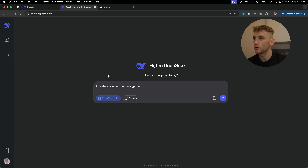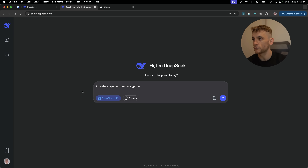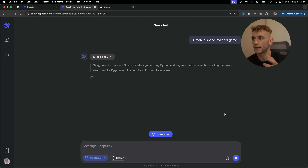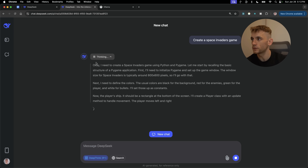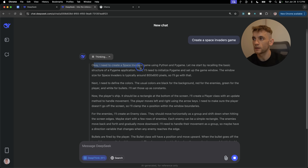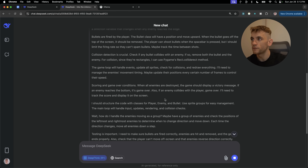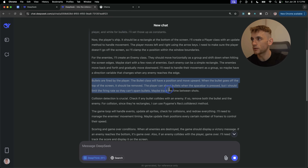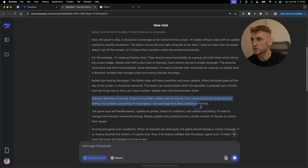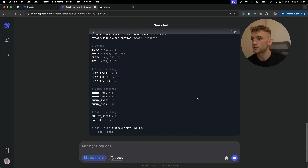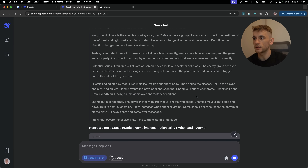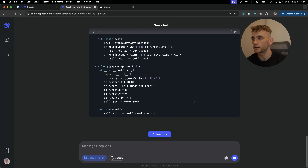Inside chat.deepseek.com you can run HTML with anything you build directly in the chat. For example, if we say 'create Space Invaders game,' it's going to plan out exactly how to build it. You can see the inner monologue: 'I need to create a Space Invaders game using Python and Pygame.' It figures out how to set up bullets, enemies, collision detection, and builds a game in literally one single prompt.